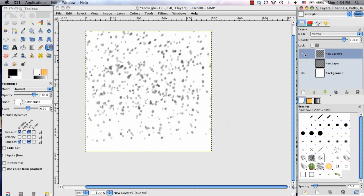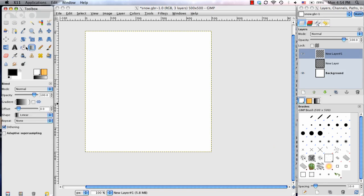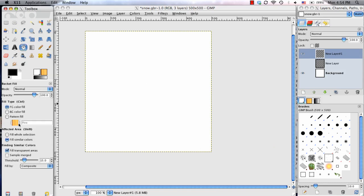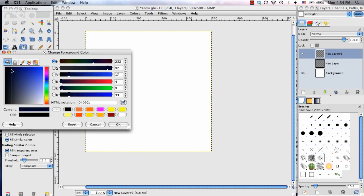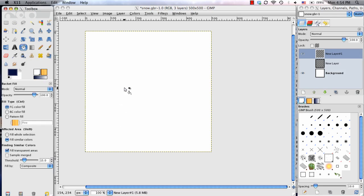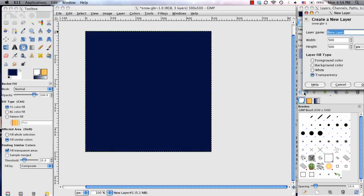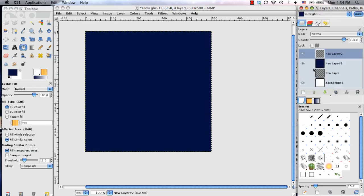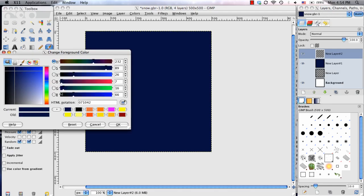So to better demonstrate this, I'm going to undo that. I'm going to go ahead and make this entire background one color. Do just a solid blue, dark blue. Fill it in. And on a new layer, I'm going to choose white to be my color.